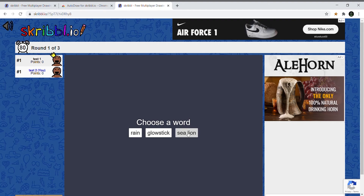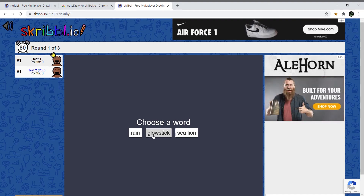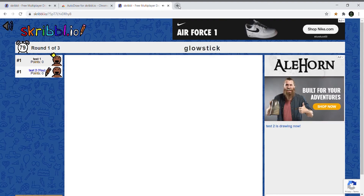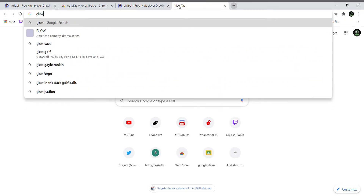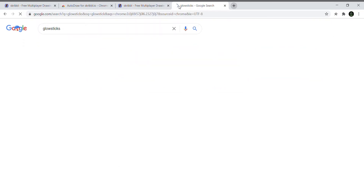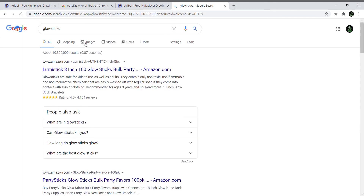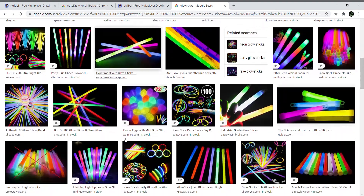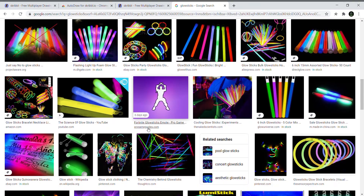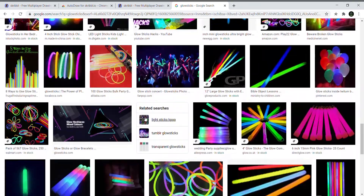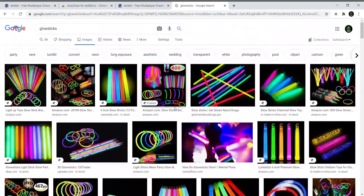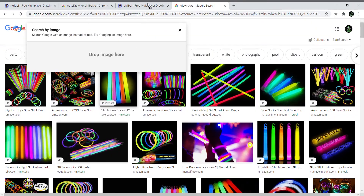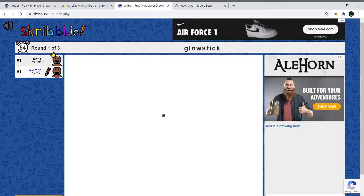Okay, so the word is 'glow stick.' All you have to do is go to Google, look up 'glow stick' or whatever you want to draw, and you can just find a picture. Let's just find a picture of one — I don't know if we can find a single one but we can just do this one. Let's go over here and just drag it on.